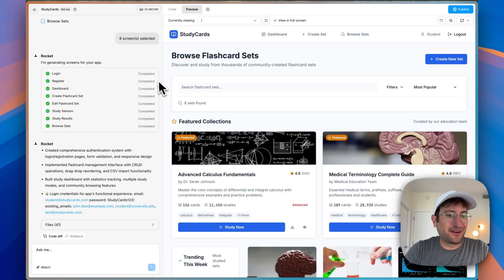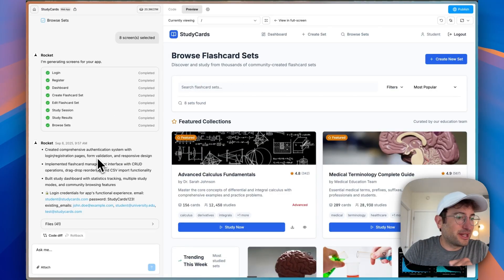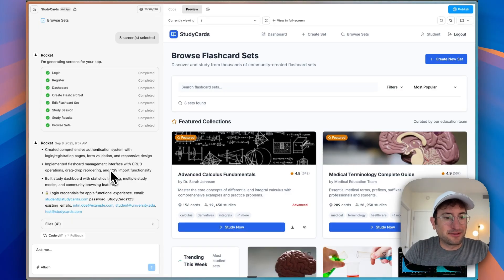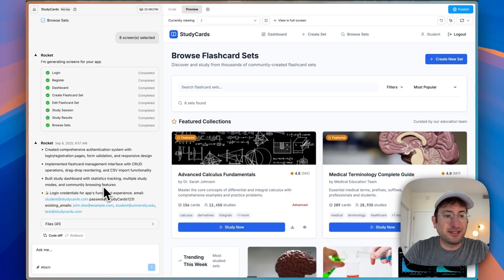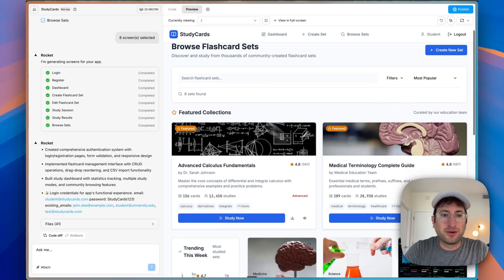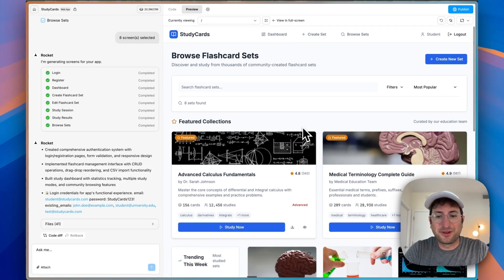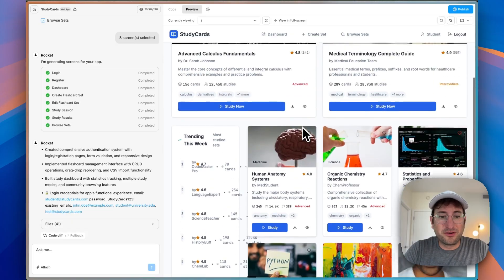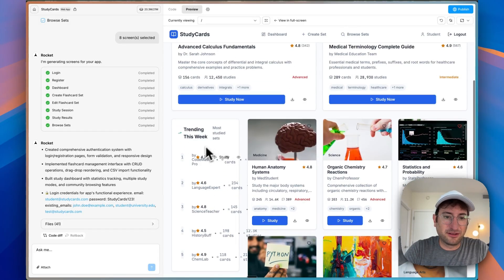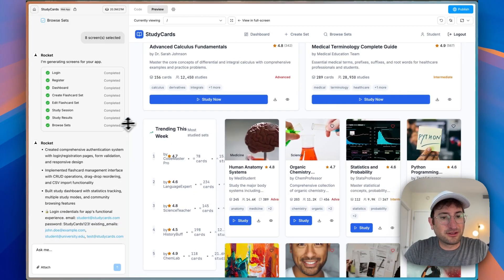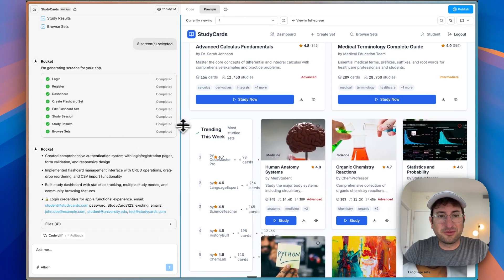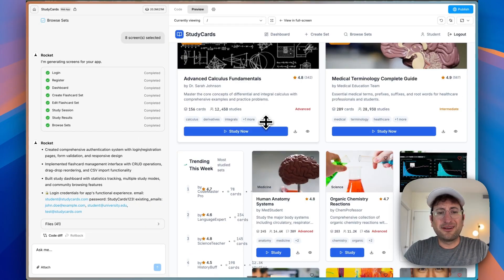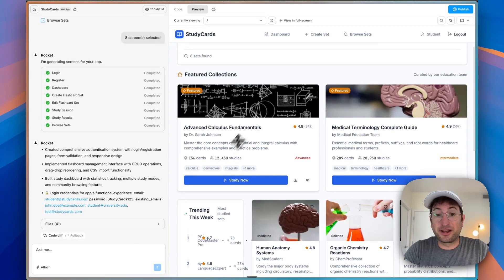So we have our finished MVP. Rocket says it has a comprehensive authentication system, flashcard management, study dashboard, and logging credentials to test it. Here we are in the dashboard. I will say it looks really good. Overall it looks good. There's a little bit of design issues here on the left side, maybe that's even just a spacing issue, but overall looks very good. And it also has sample collections.